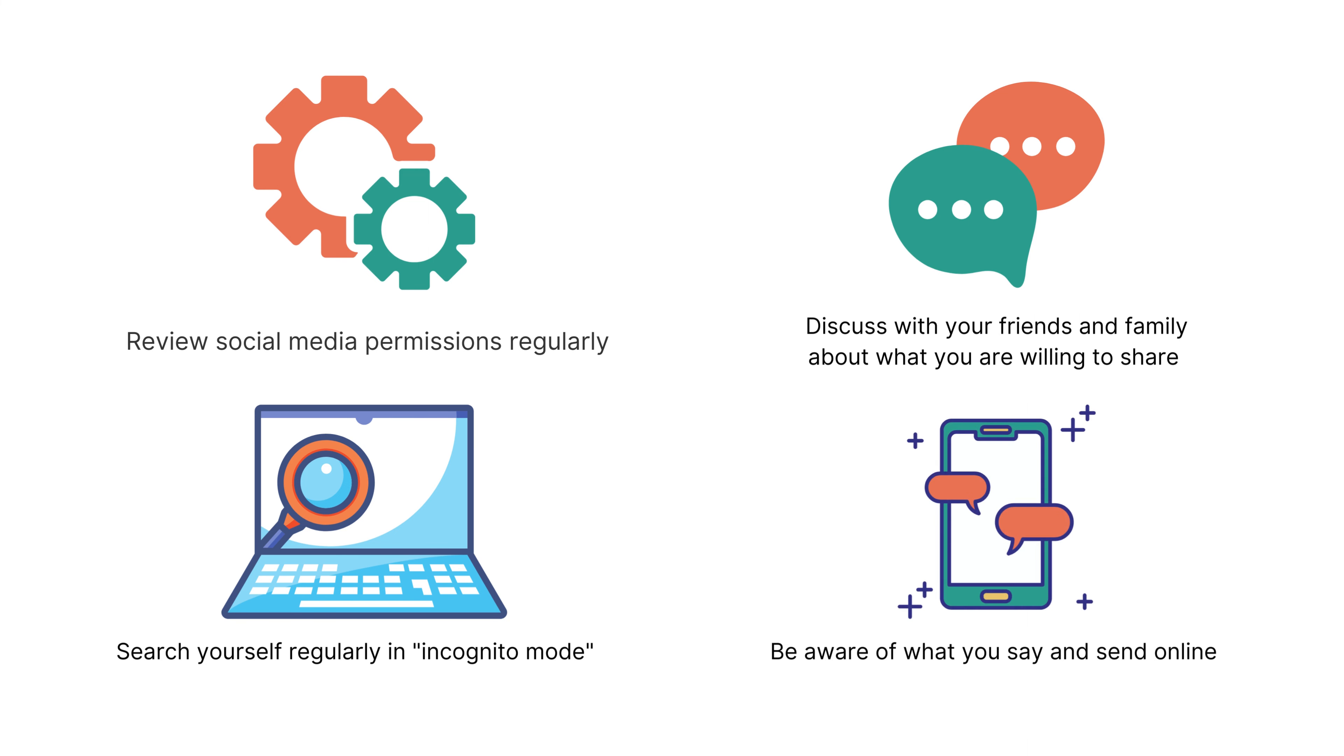Lastly, be aware of what you say and send online. Everything you put into the digital world stays there forever, and your private words and images can be shared and taken out of context, for example using screenshots. The best way to avoid these situations is to be careful with everything you share online.